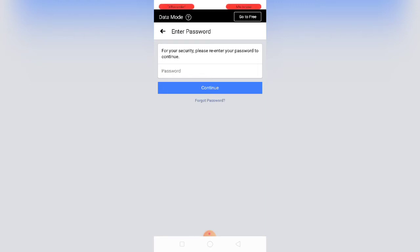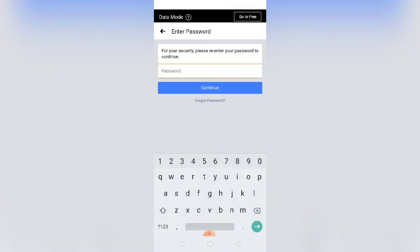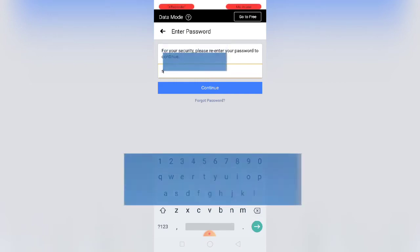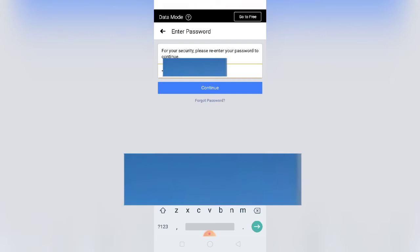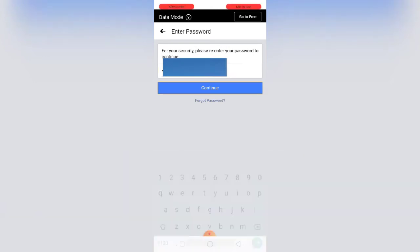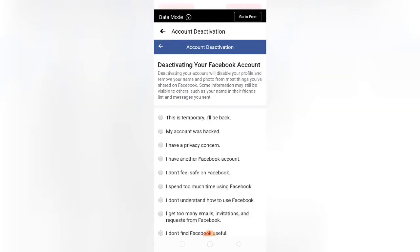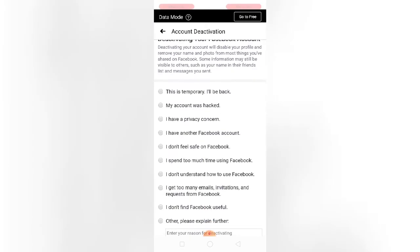So you enter your password and continue. So deactivating your Facebook account, you choose this: this is temporary, I'll be back.